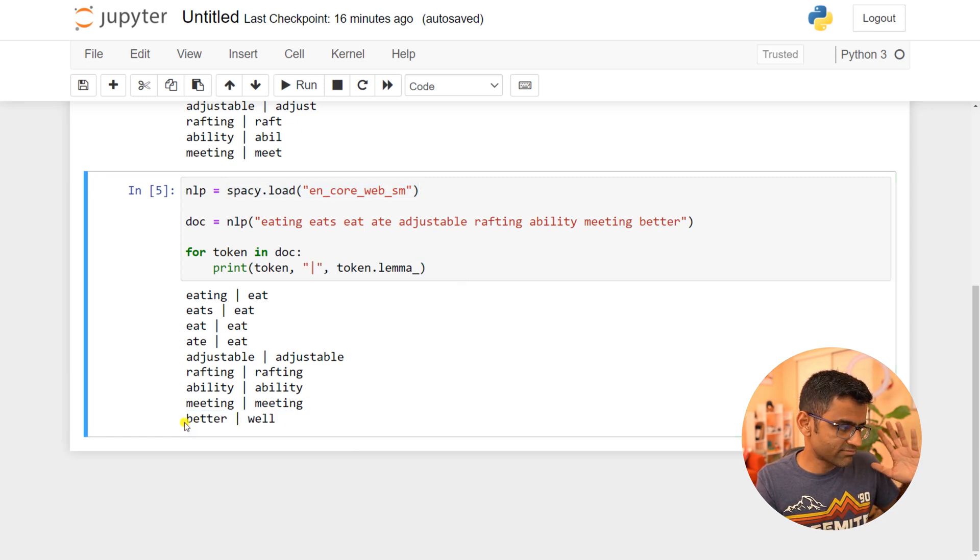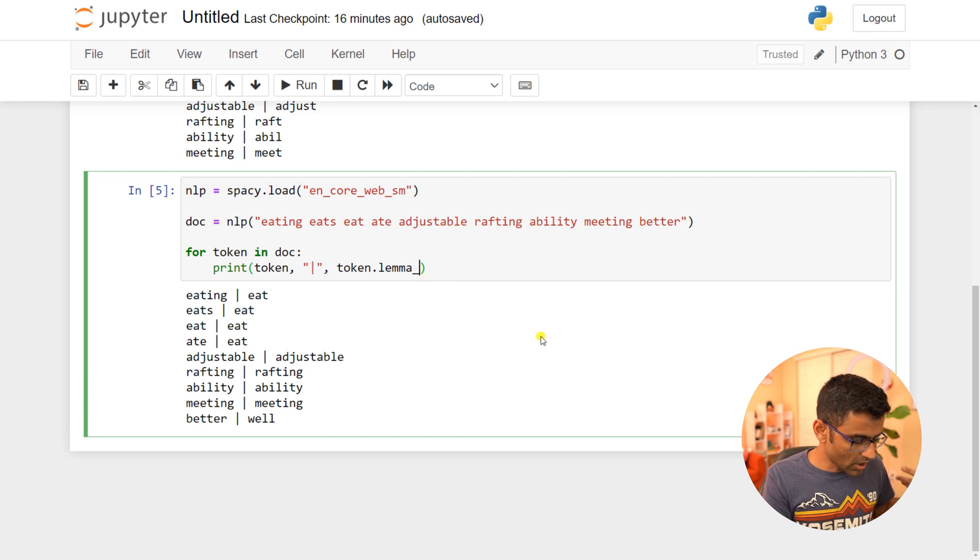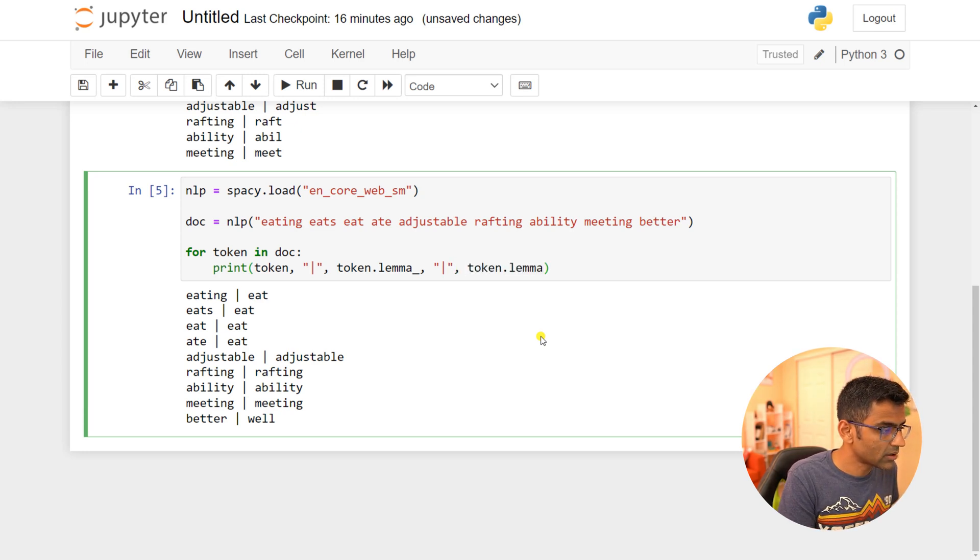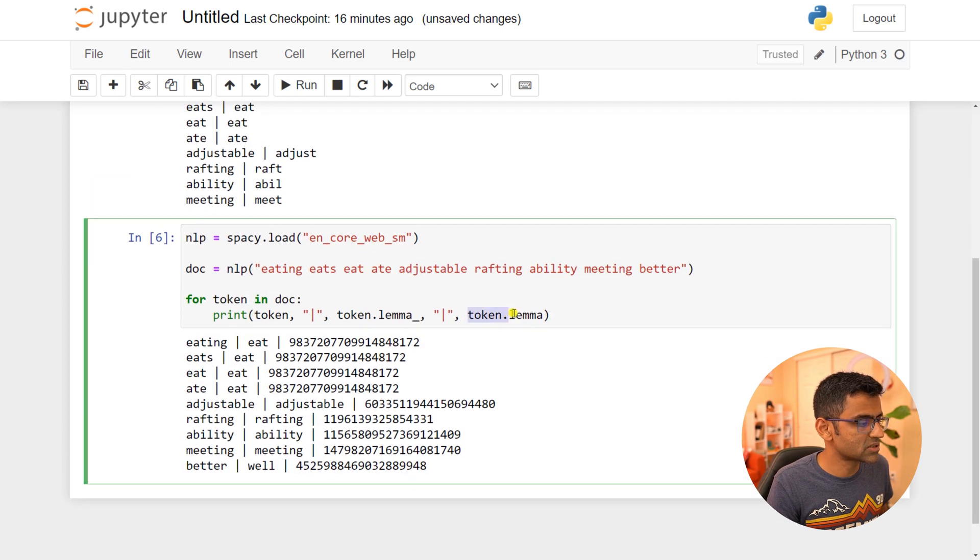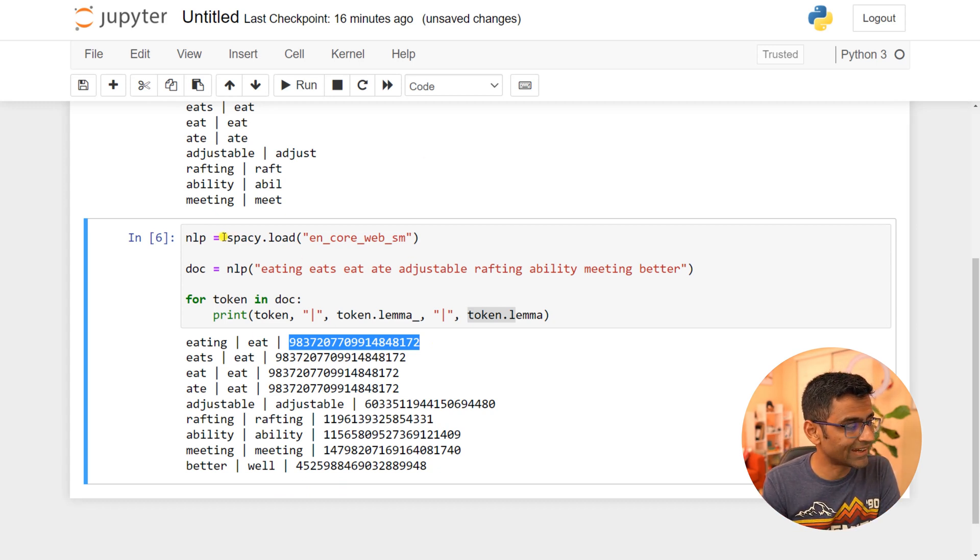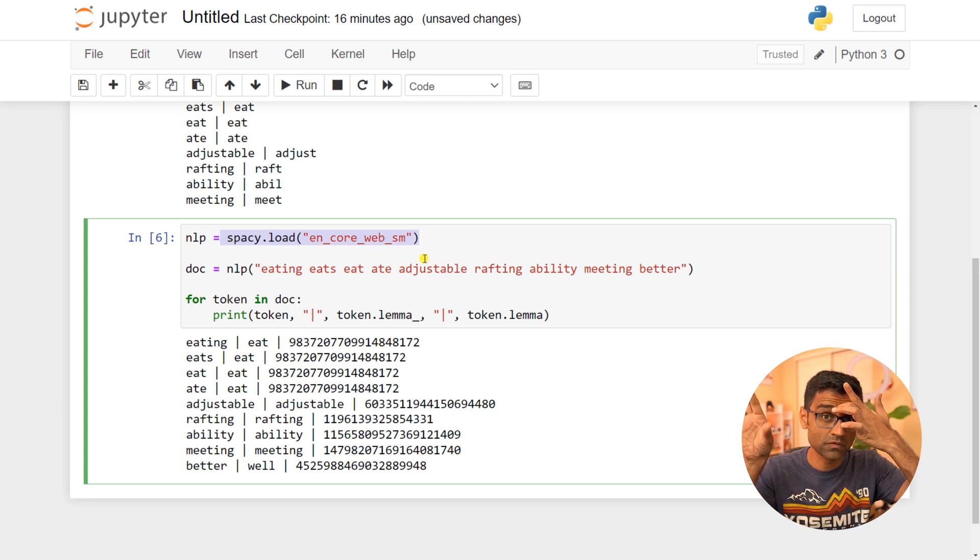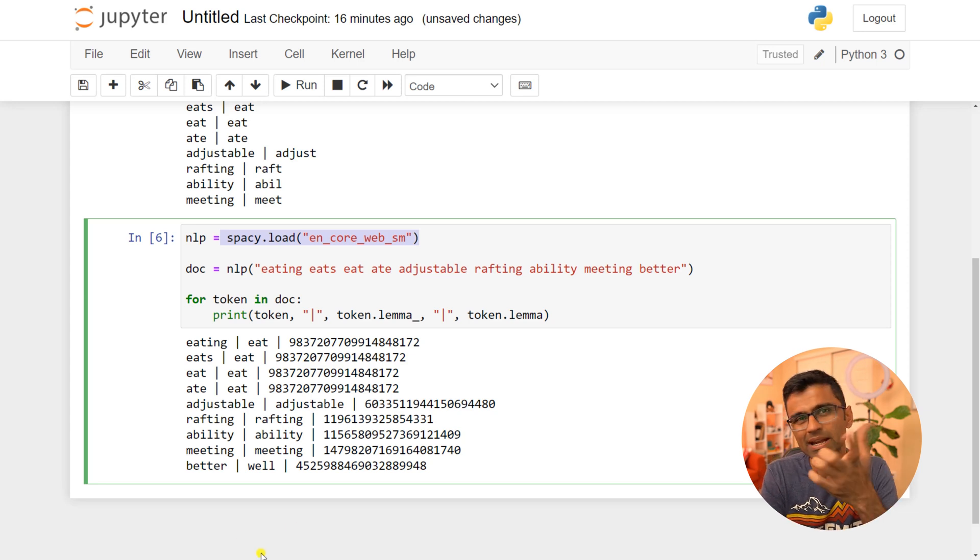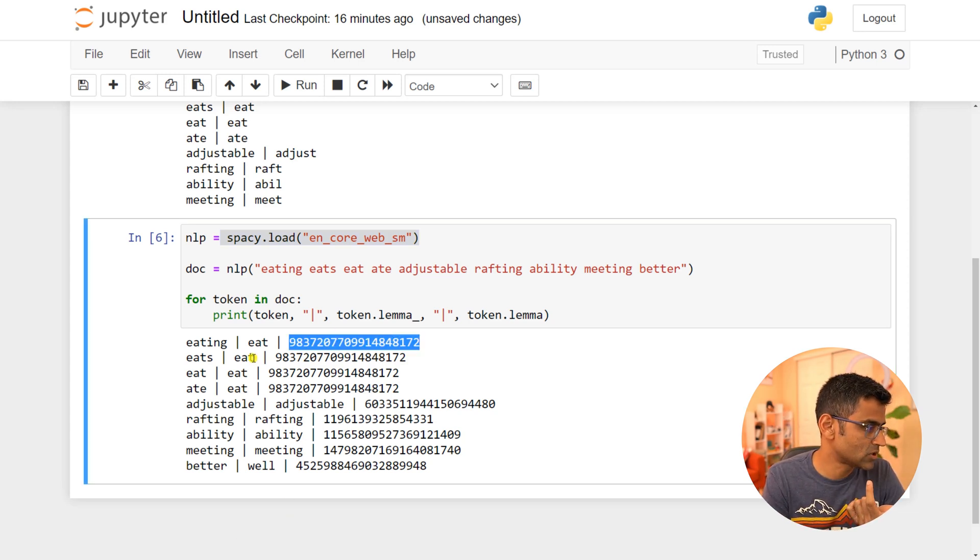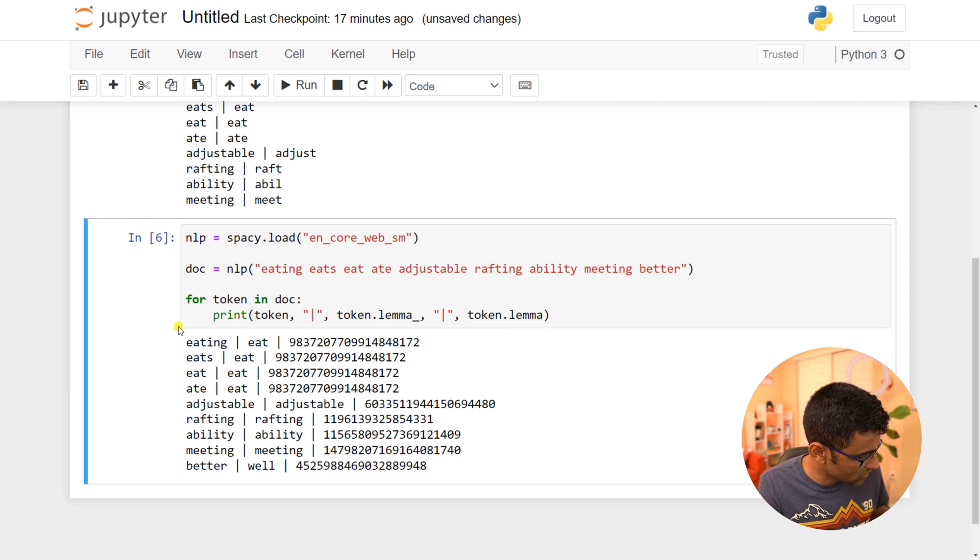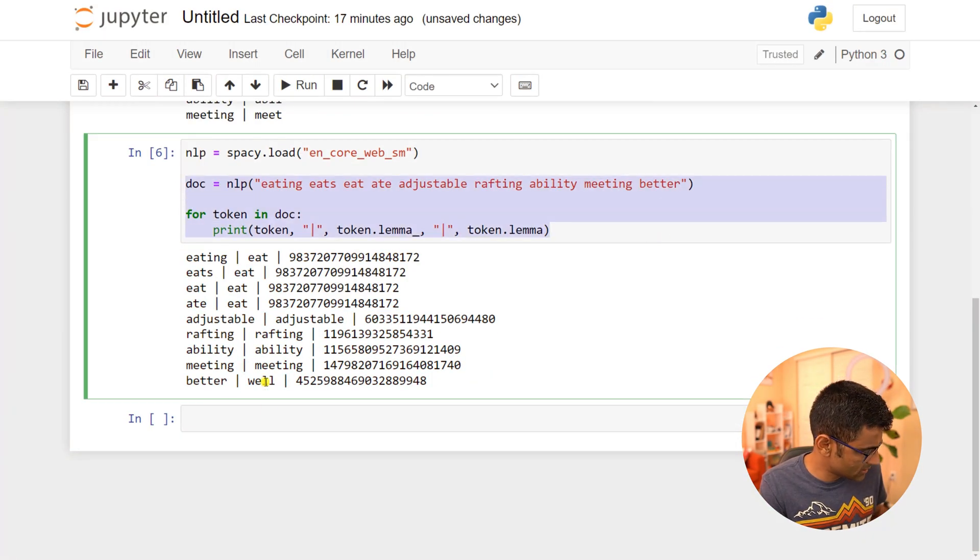Let me show you one more thing: token.lemma versus token.lemma_. Lemma is just printing a hash—it's a unique hash of your lemma, the base word. This trained English model has a fixed vocabulary with thousands of words, and for each word it has a unique identifier, which is this hash. You'll see that for 'eat' the hash is the same. This is just for your knowledge.